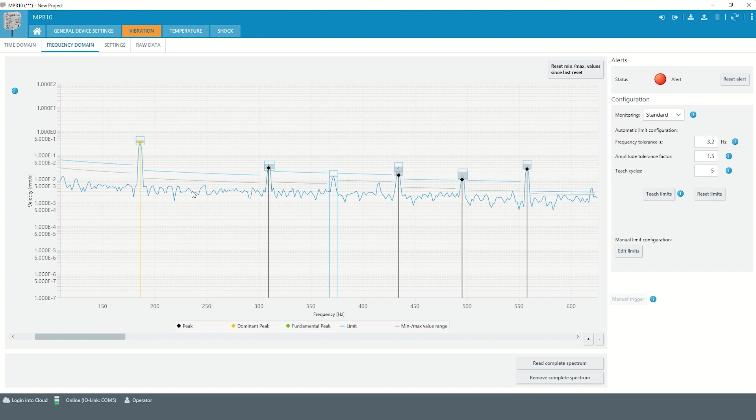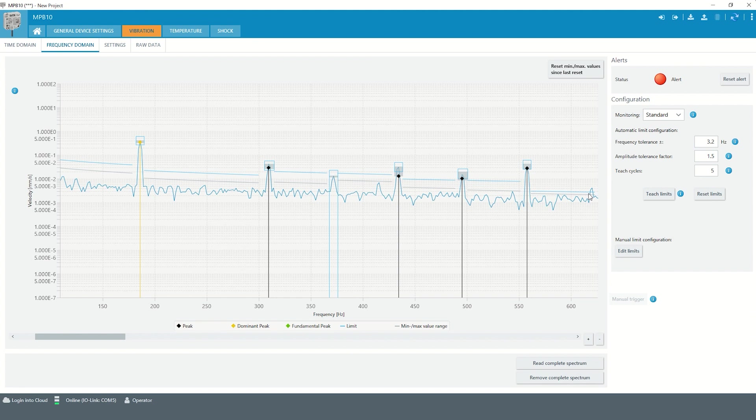The frequency range before the first peak and after the last peak is also monitored. As soon as one peak leaves the tolerance window, an alarm is triggered.